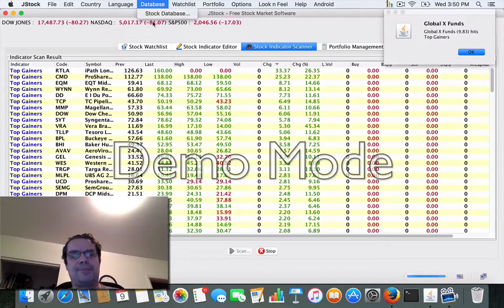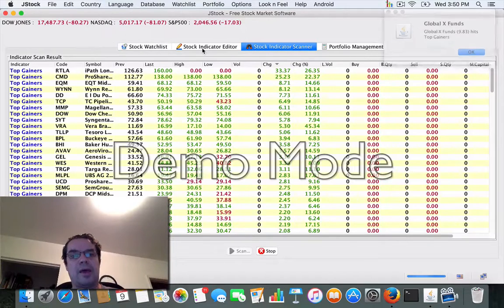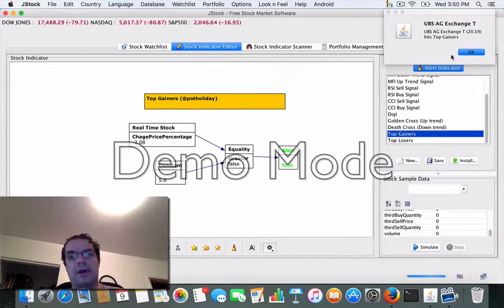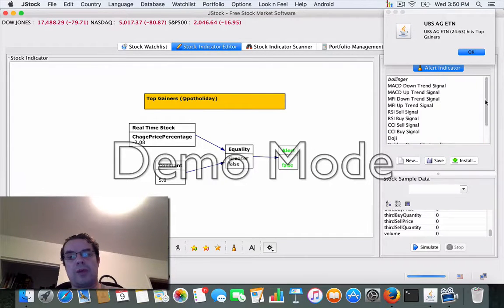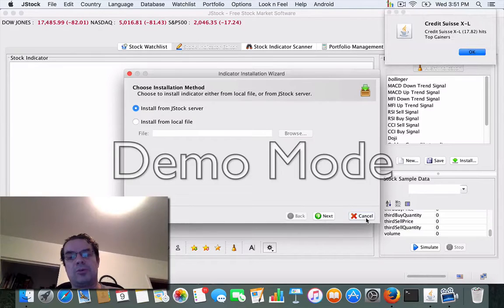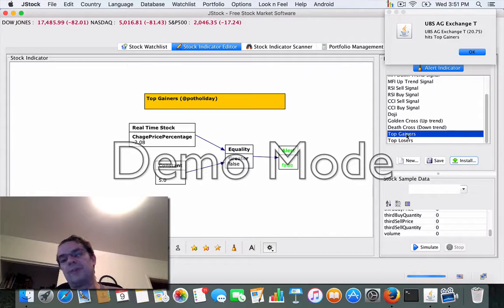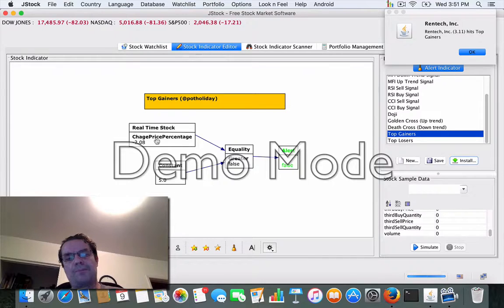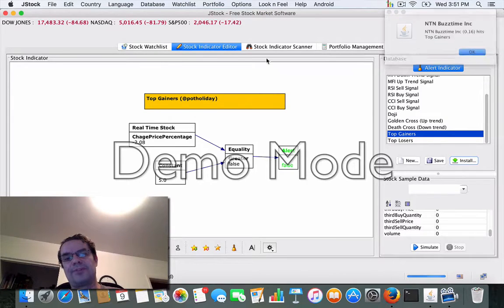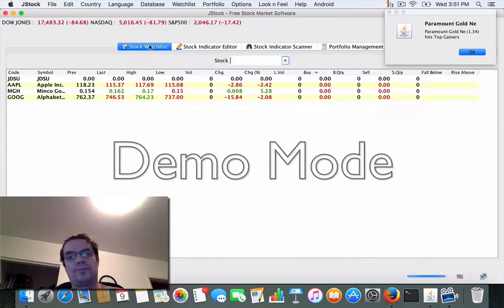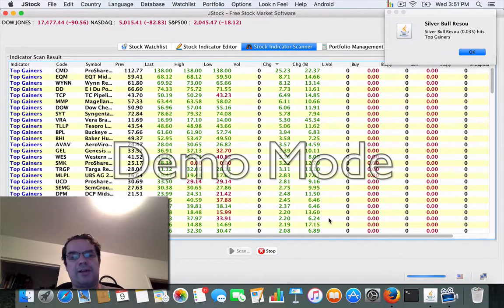The cool part is you can set up scanners and indicators. When you run JStock, you can install a variety of them from the JStock server. I've pretty well installed everything. One of the indicators you could use is the top gainer — basically it's going to go out and find any stock that has a price change of whatever percentage and showcase that as part of a list. The indicator scanner we're running right now is the top gainers.